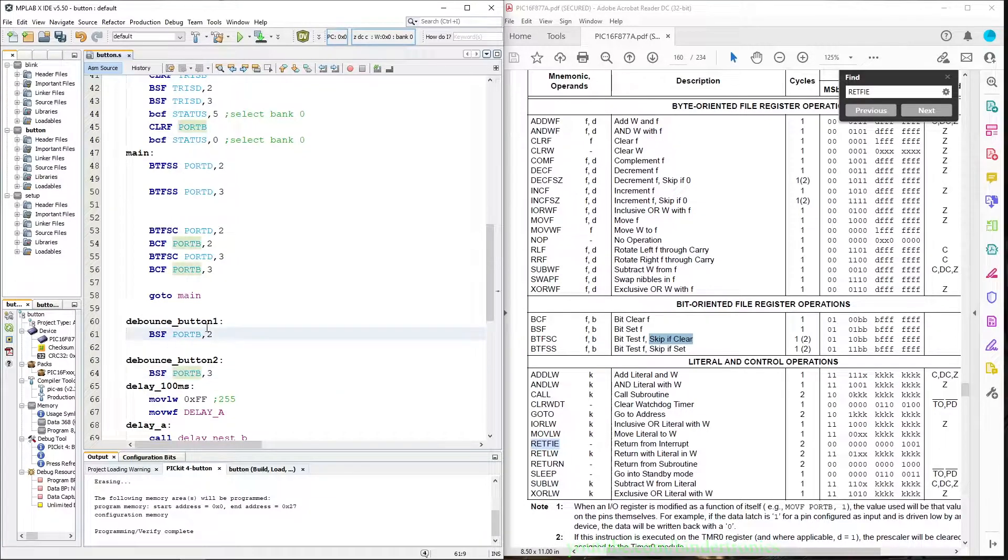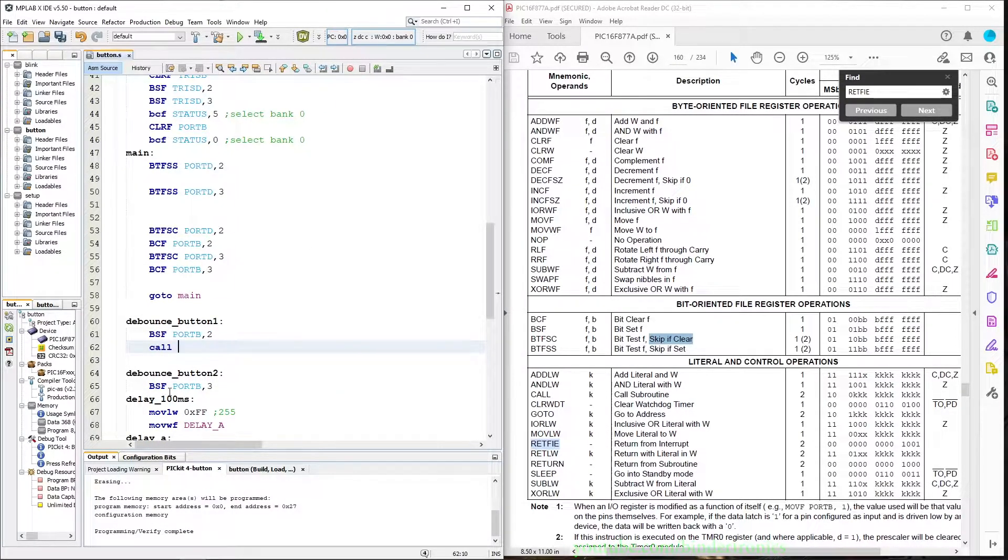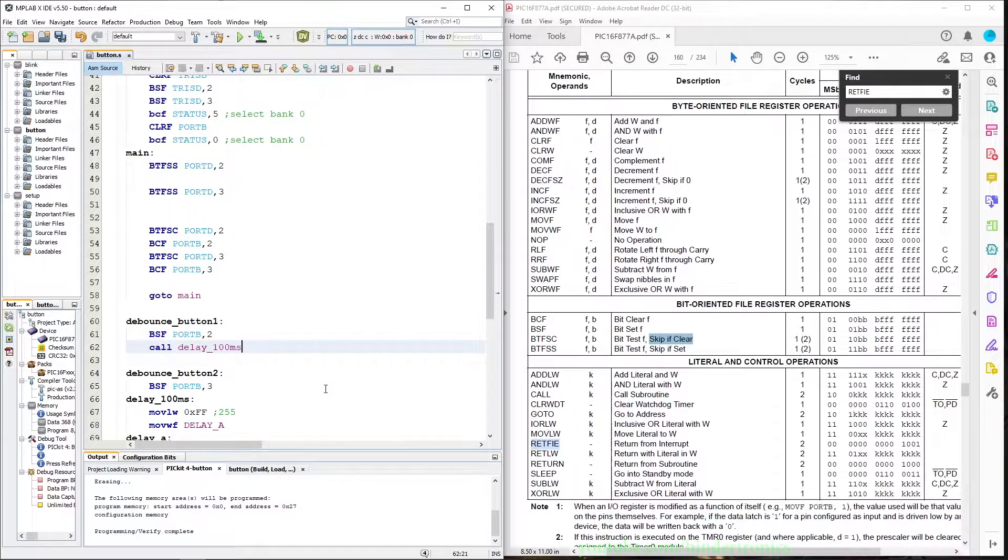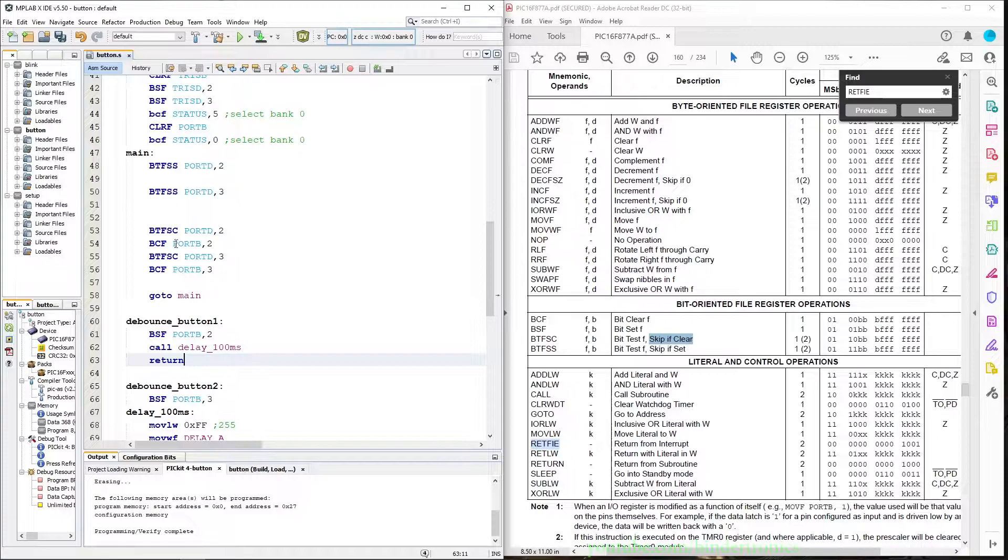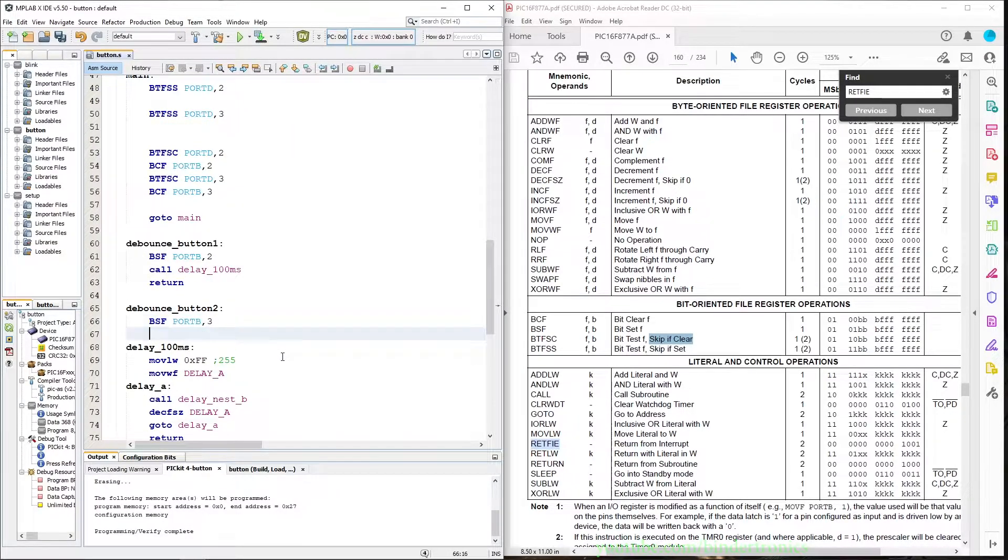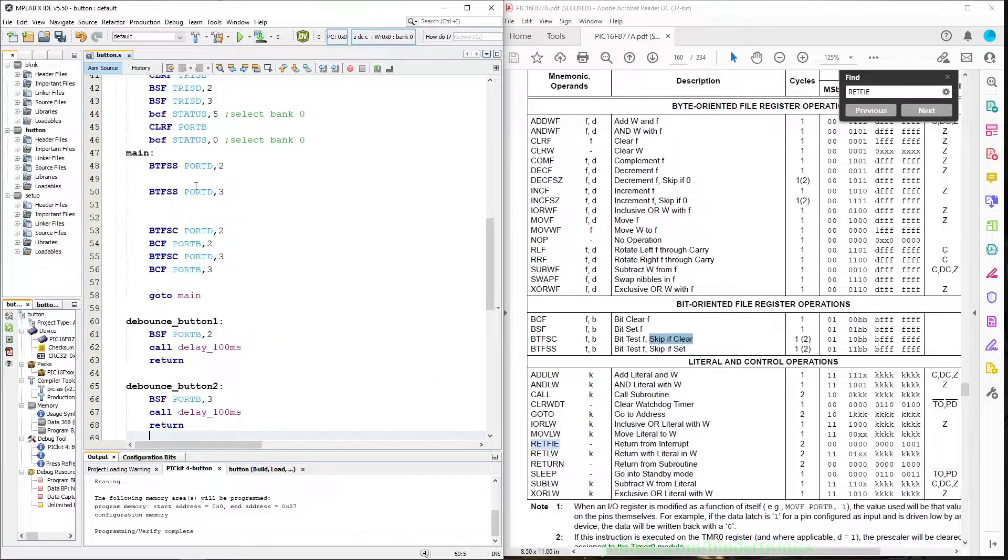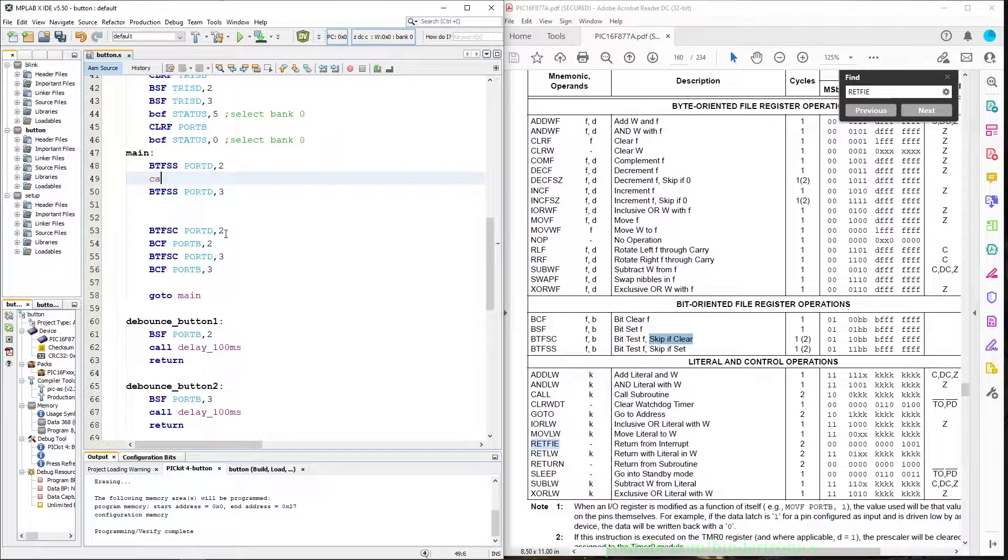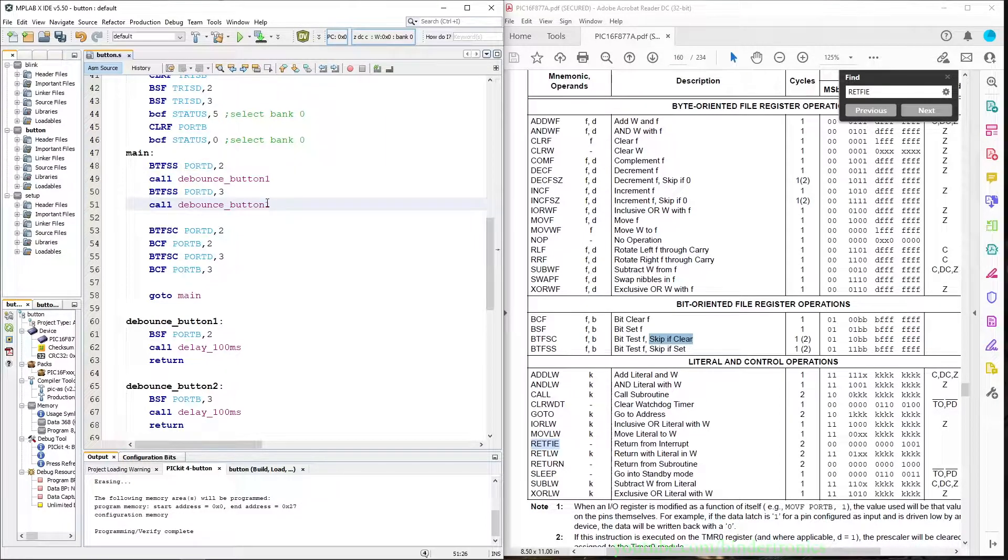Then after that we call our 100 millisecond delay and then return back to where we were in the code. We copy these two lines over, that's our subroutines, and now all we do here is call button one and call button two.